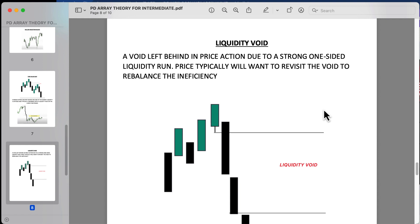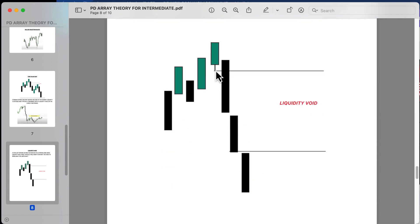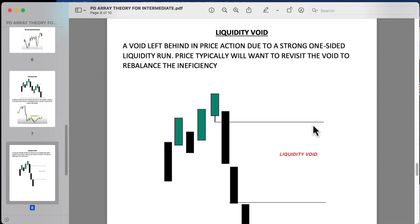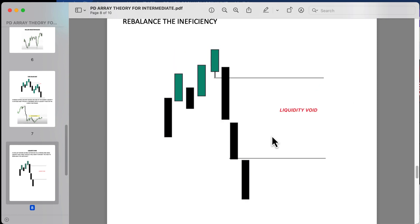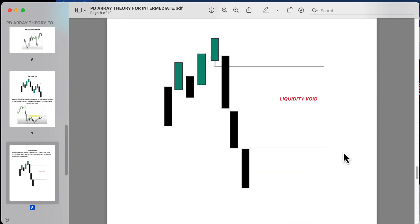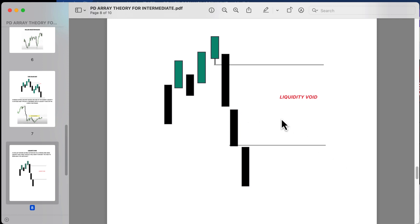A liquidity void is a void left behind in price action due to a strong one-sided liquidity run. Price typically will want to revisit the void to rebalance the inefficiency. We see price making a bearish displacement — price moves hard with one-sided orders, leaving this void. We expect price to later come back and fill that void to rebalance the inefficiency. It does not have to happen immediately; it can happen weeks, months, or years from now, but it is not obligated to return immediately after it is formed.